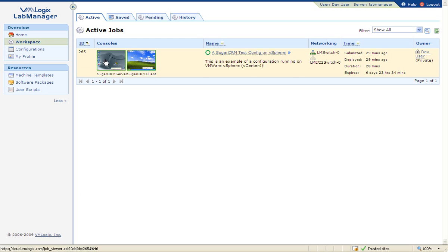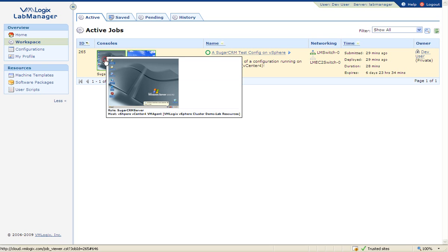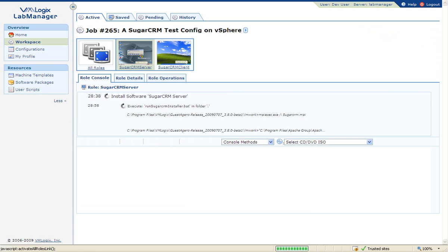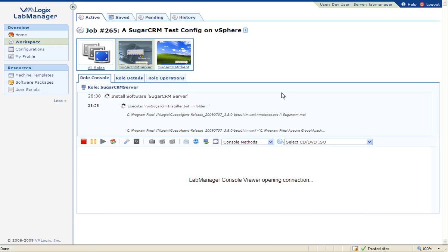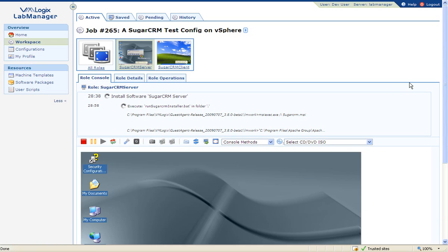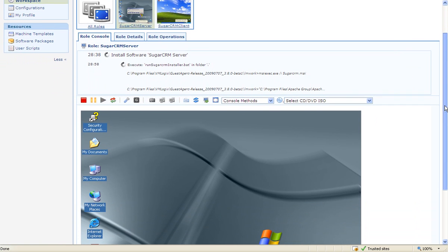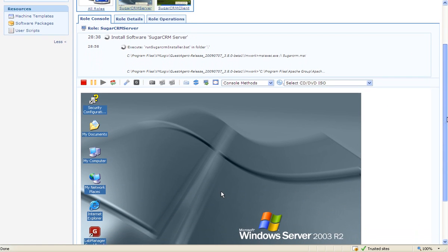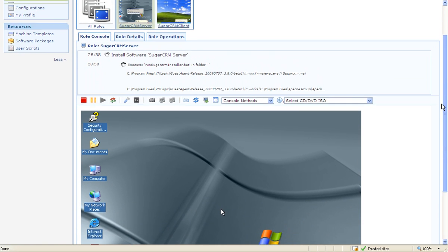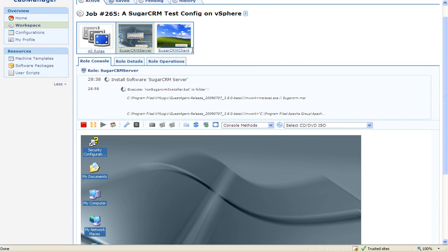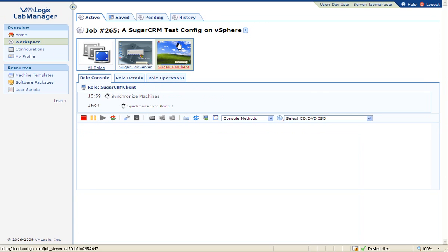To access a running VM, simply click on its thumbnail icon. This will bring the user directly to the deployed VM console, while redirecting any user keyboard and mouse input to the VM. Switching between VM consoles is done by clicking on the VM thumbnails above.